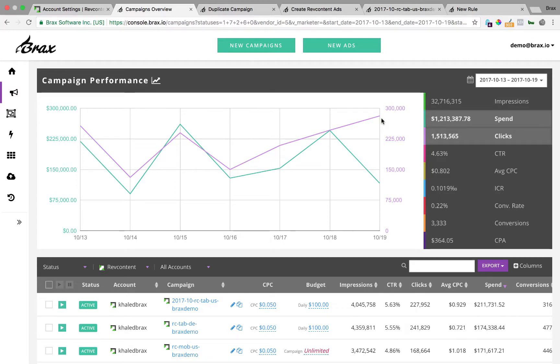Hello everyone, this is Mark Simon and I am the co-founder of Brax.io. In this video we are going to cover using Brax to manage and optimize RevContent campaign boosts. There are three main parts we are going to cover.